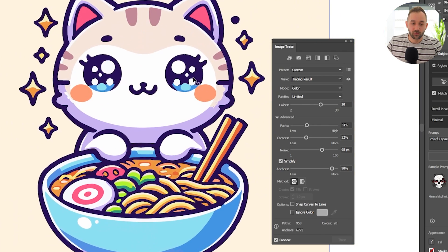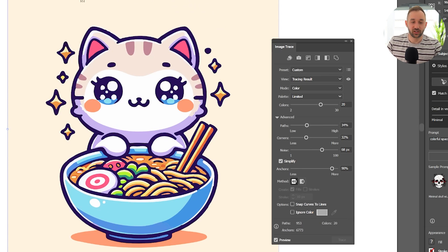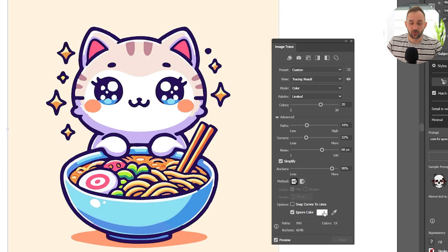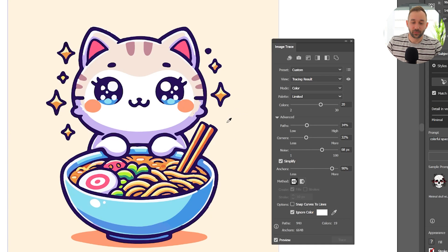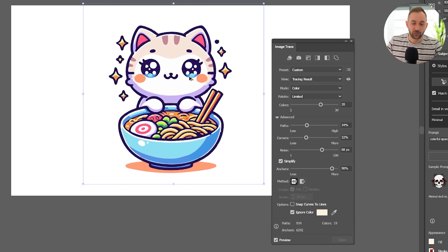One more important feature of Image Trace is the ability to ignore a certain color. In this case you probably noticed we've got this beige background and we want to get rid of it. We can click 'Ignore Color' over here. By default it ignores white, which is not very helpful for us. So we can click on the color picker right here and then just sample any color from our image, and it should ignore that color. There we go — it's erased the background for us.